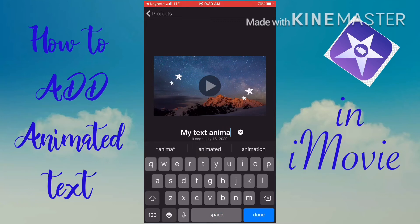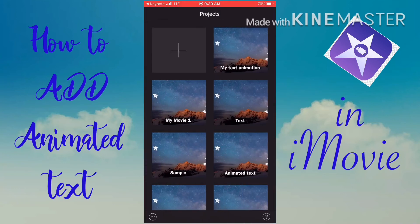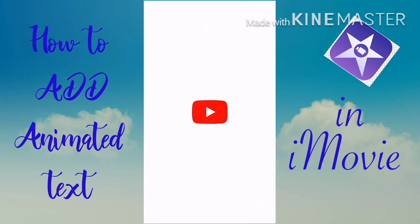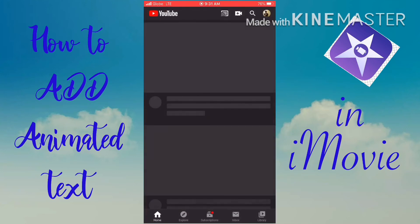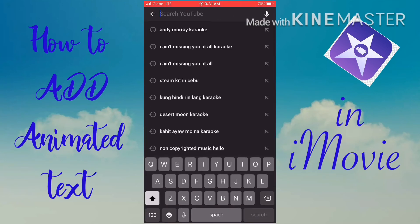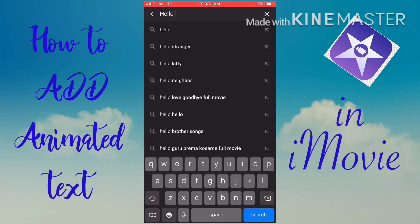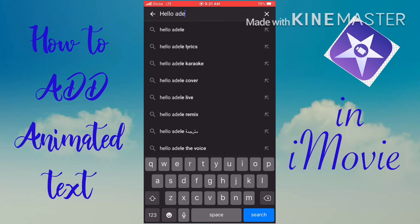Now for adding music — simply go to YouTube and look for a video or music that is non-copyright sound. I wanted to use Hello by Adele but that's copyrighted music, so I'll look for a no-copyright version instead.